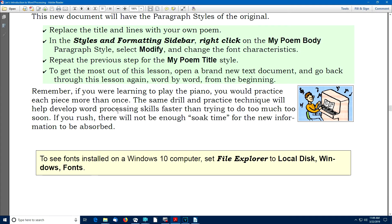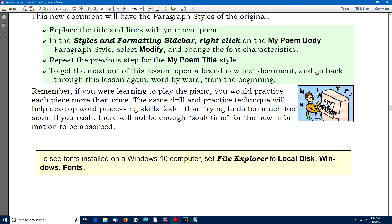Now it's time for you to do a little practicing with the concept of paragraph styles. Experiment with the title and lines with your own poem and probably you'll want to save this document and start from scratch. Go through the whole thing from the beginning. Remember, if you were learning to play the piano, you'd practice each piece more than once. And you need to use that same drill and practice technique when you're learning word processing. So, go back to the beginning, start over, but this time create your own poem title and your own poem contents or whatever kind of document that you like where you can practice using paragraph styles.